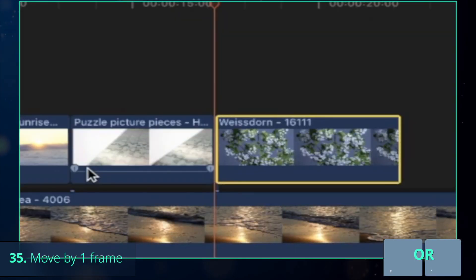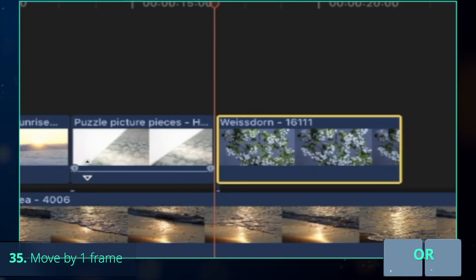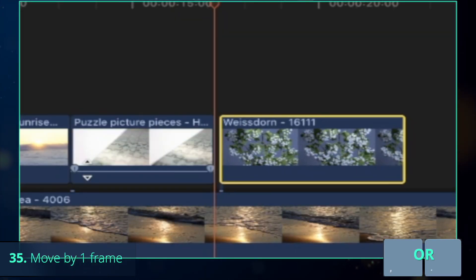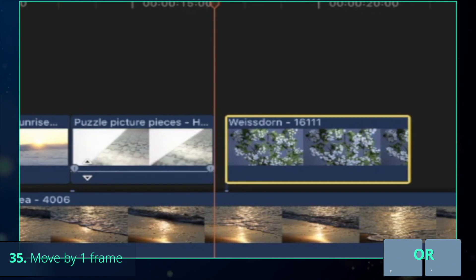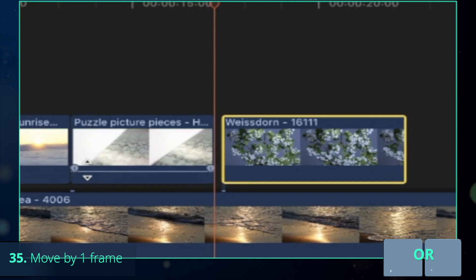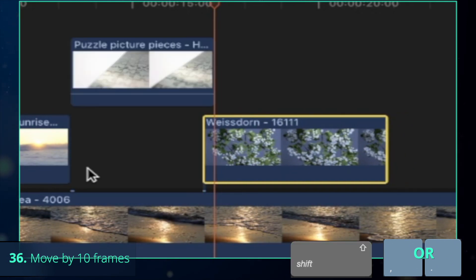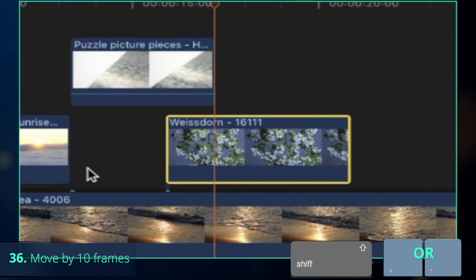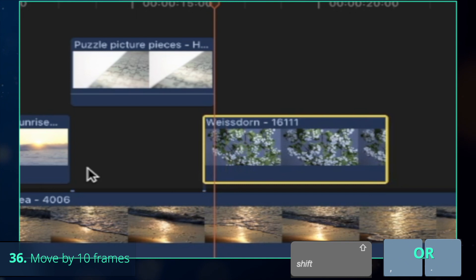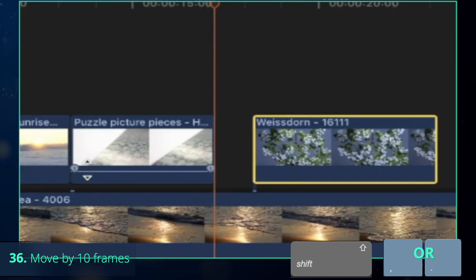With the connected clip from the secondary storyline being selected, move it by 1 frame to the right with Dot key, or to the left with Comma, combine this with Shift, and you already move it by 10 frames instead of 1.